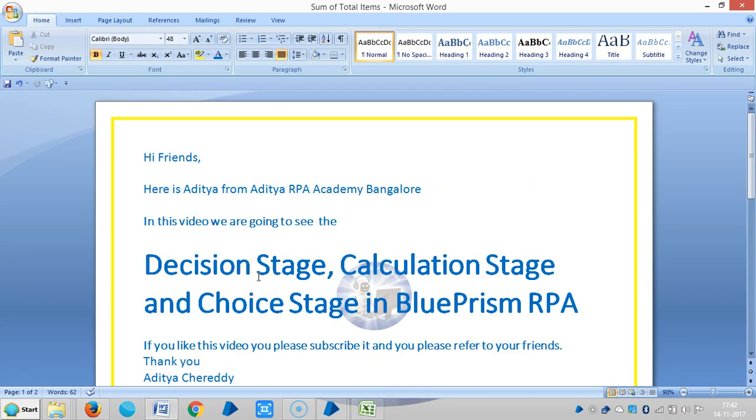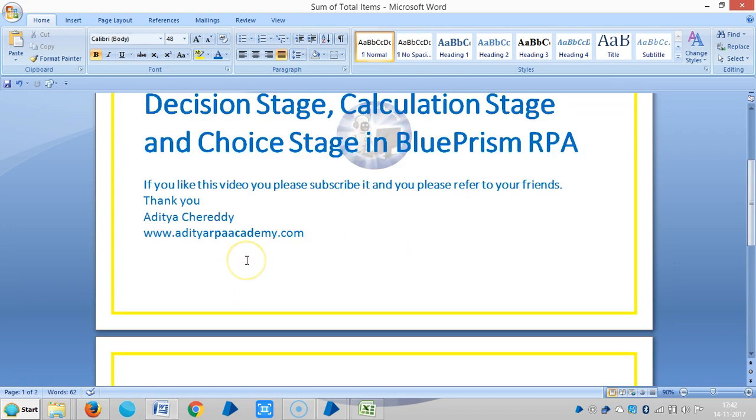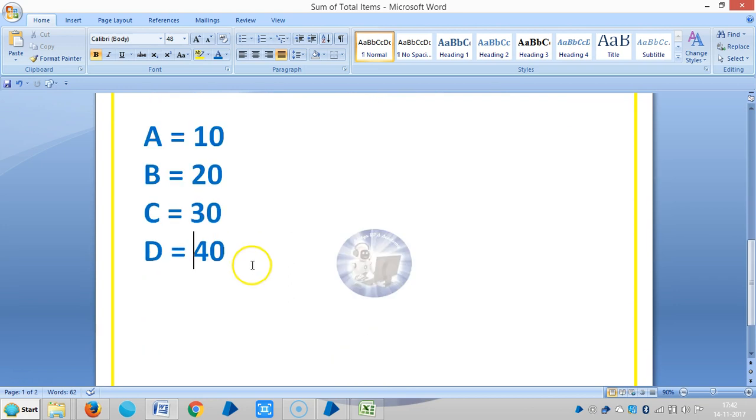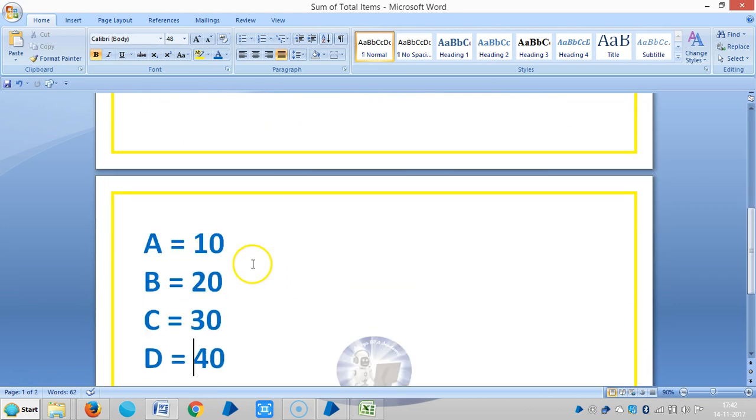Hi friends, in this video we are going to see decision stage, calculation stage, and choice stage in Blue Prism RPA. So what I'm going to do here, I have four variables. Out of these four variables, I'm going to design a program to find out the smallest and the biggest one.